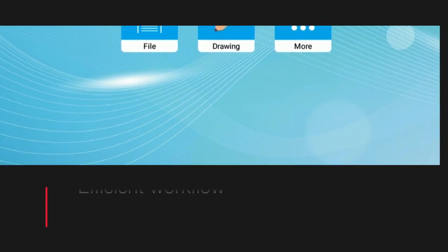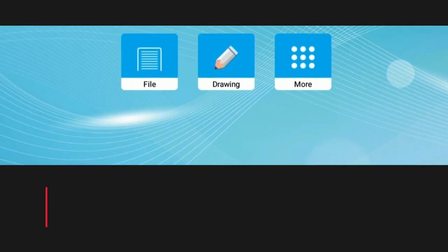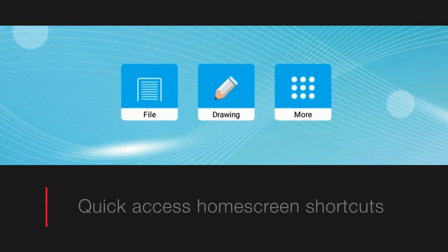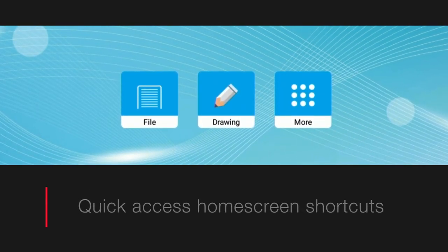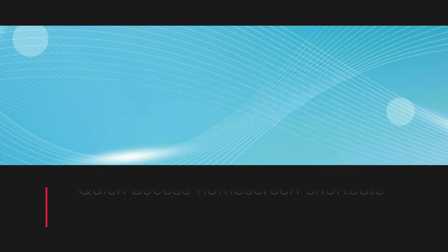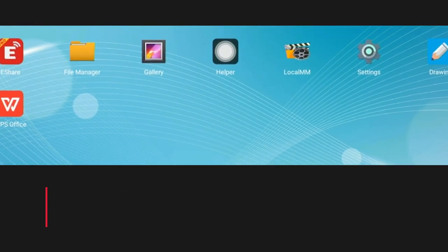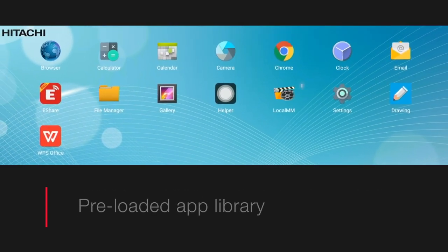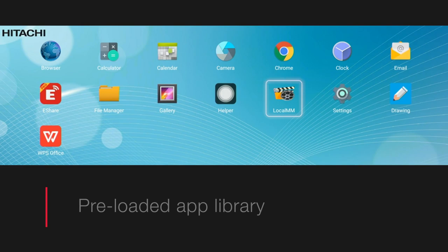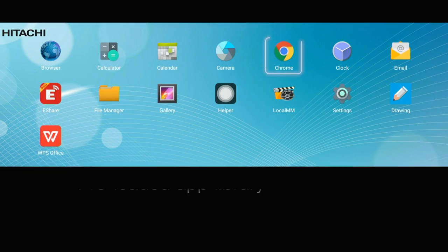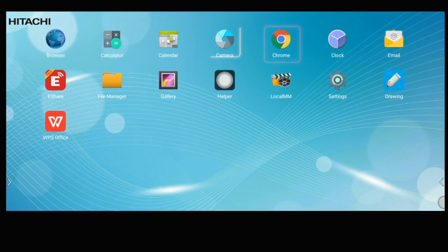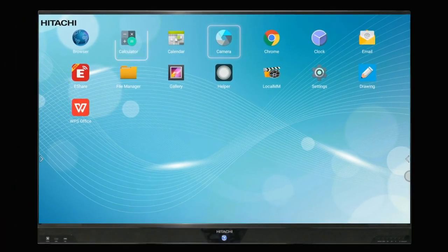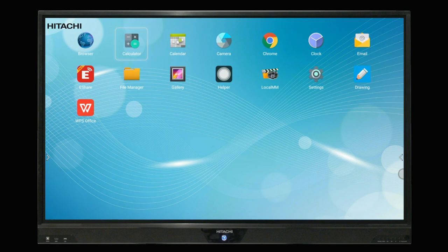The home screen allows you to shortcut to file management, drawing, and more, where you can choose from a variety of applications including media player, system setup, internet browsers, camera, calculator, and more.